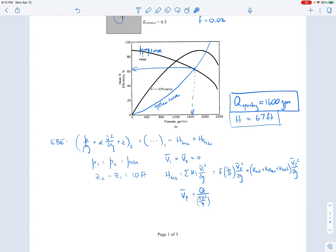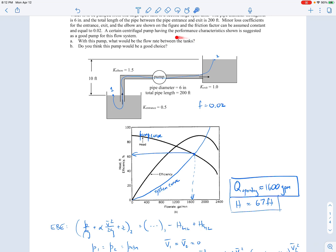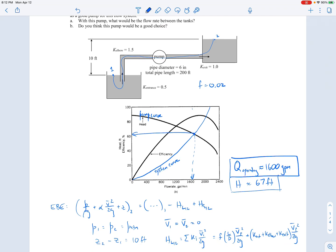Looking at the efficiency corresponding to the operating flow rate of 1,600 GPM: reading off the efficiency curve, the efficiency is about 84%. The best efficiency point appears to be around 90%. Since our operating efficiency is pretty close to the best efficiency point, this is a decent pump choice — we're operating near its most efficient point, which is the key criterion for evaluating suitability.